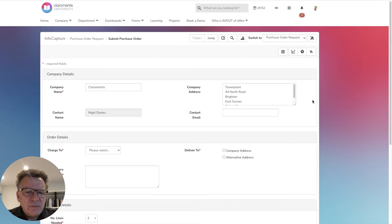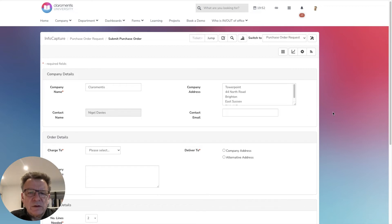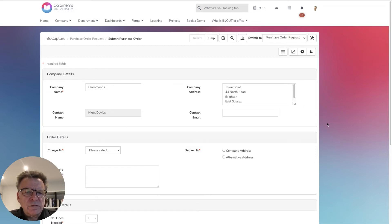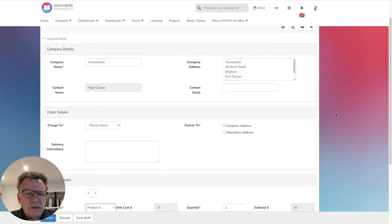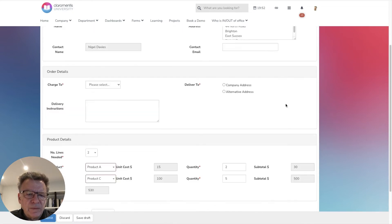You can easily build a form that exactly reflects your own PO process, adding sections and fields to capture the data that you need.